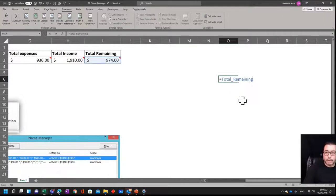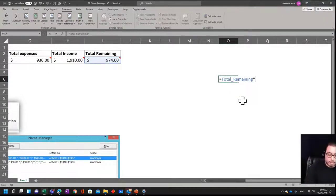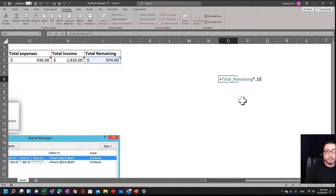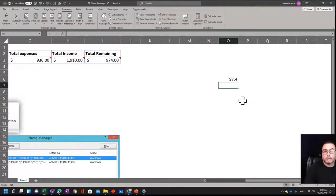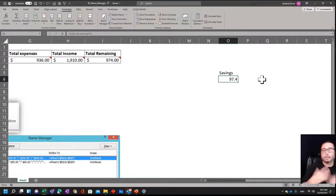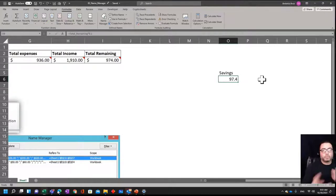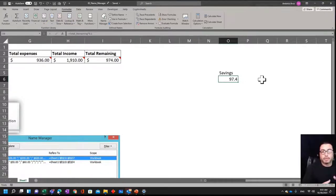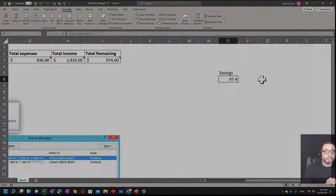Remaining. Let's say I want to save 10% of that, and I can just type in times 0.1, and that will give me my savings. Right, and as you can see, you can just continue to reference different names as you continue to build formulas.